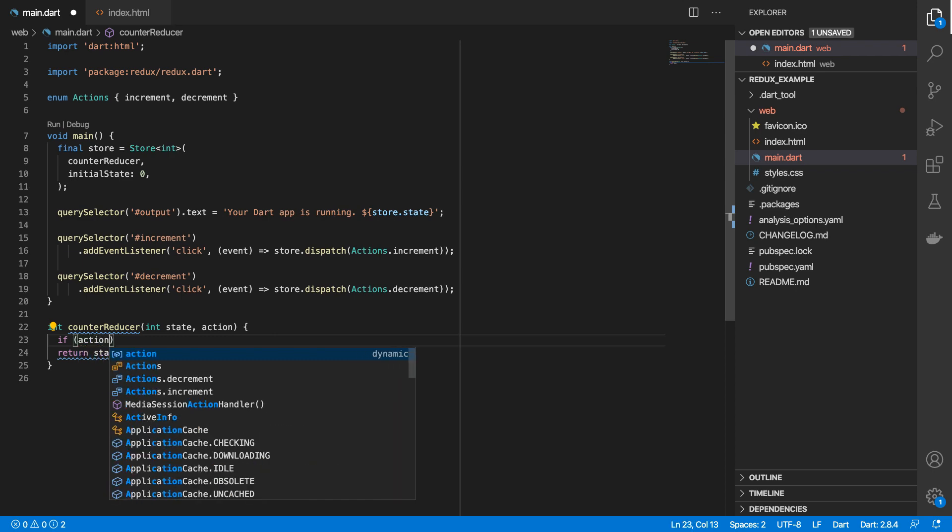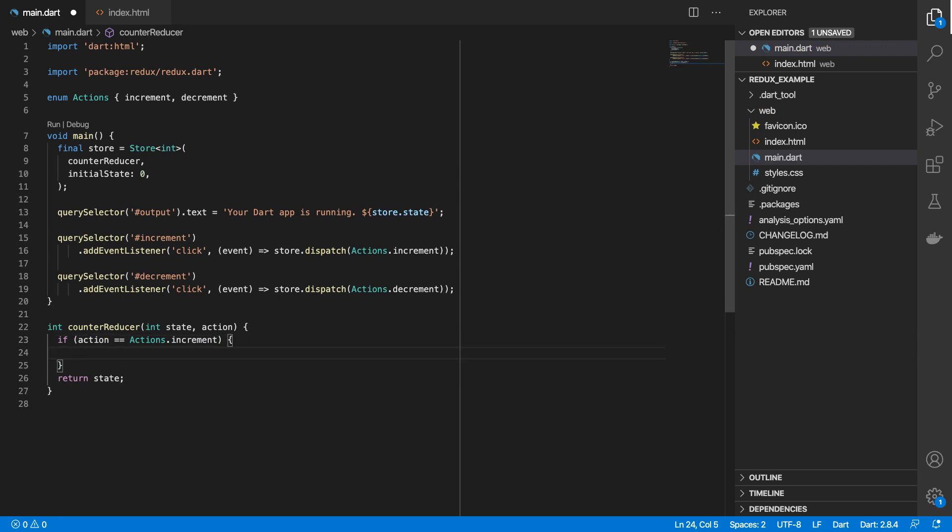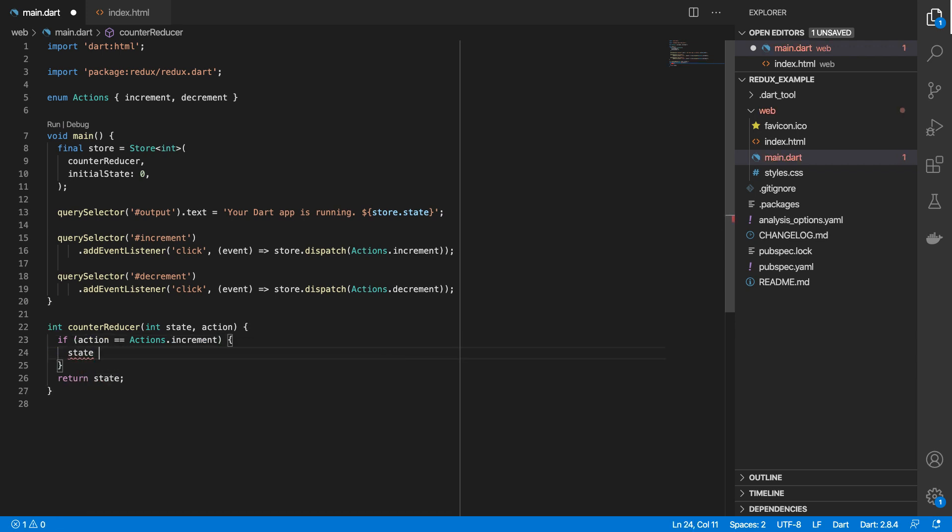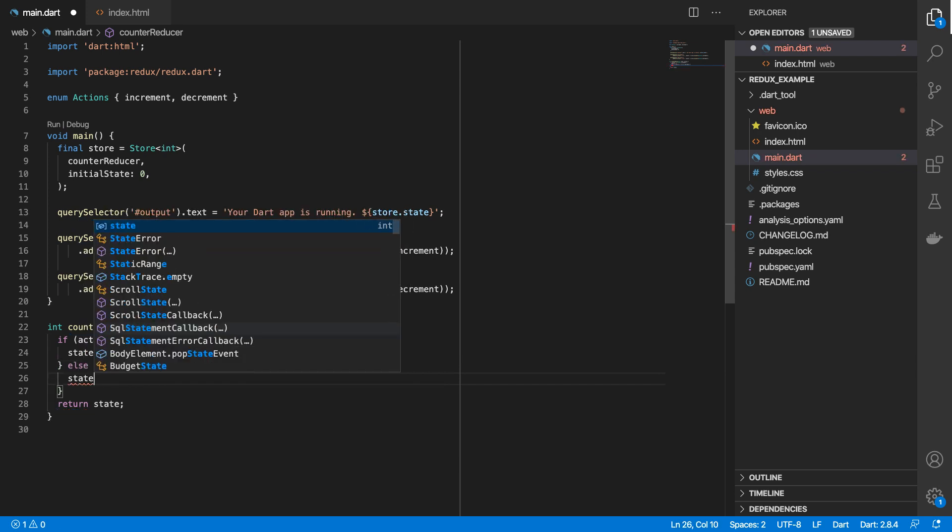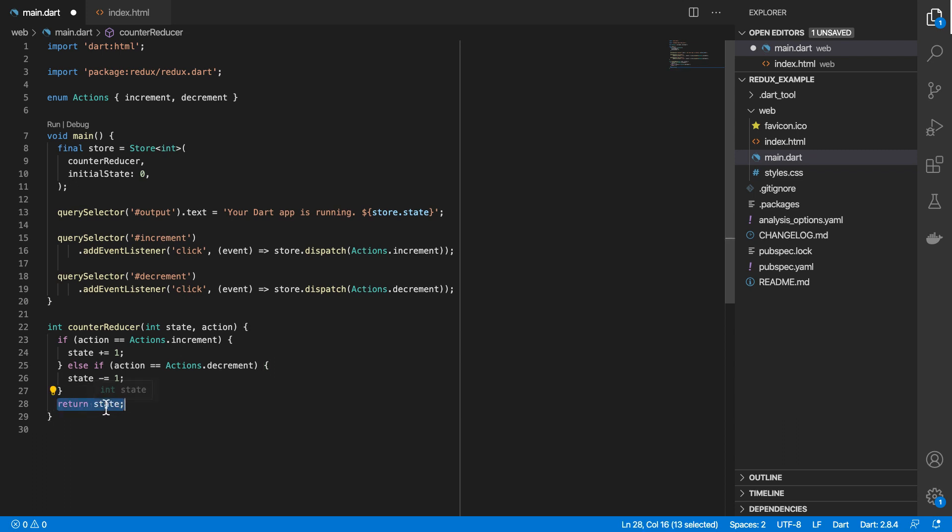So in this example, if action is equal to actions.increment, then we'll take the current state value, and we'll add one to it. Or else we'll take the current state value, and we'll subtract one from it. So once that is completed, we'll just return the updated value of state.